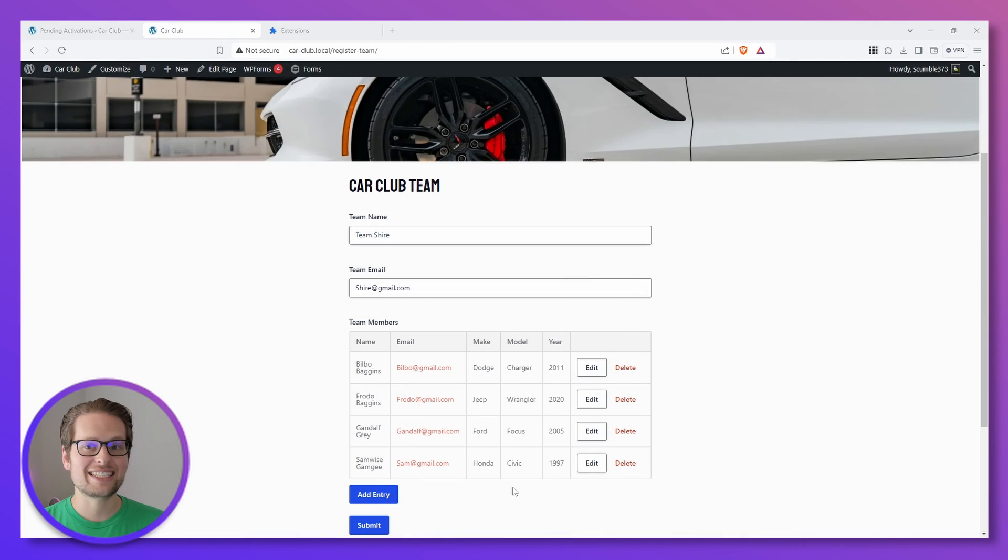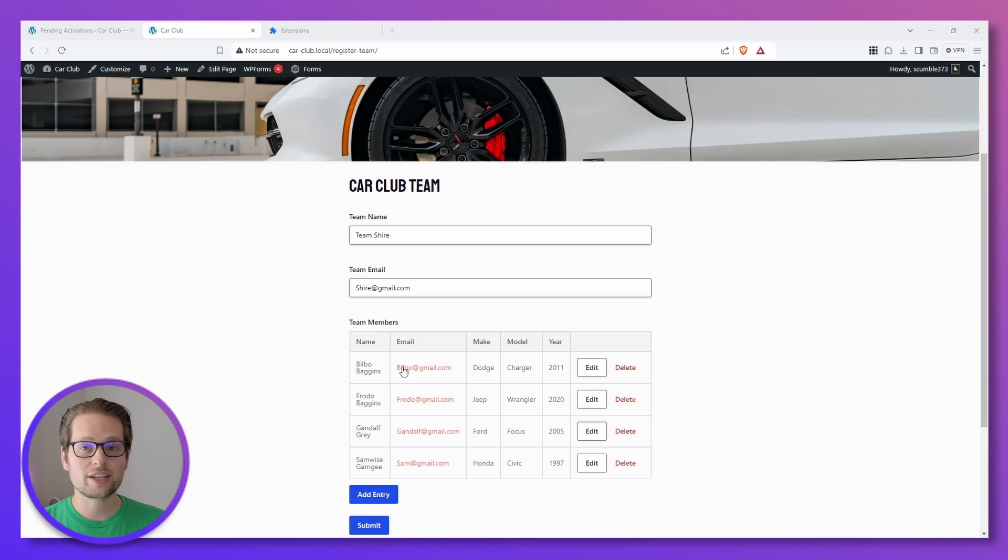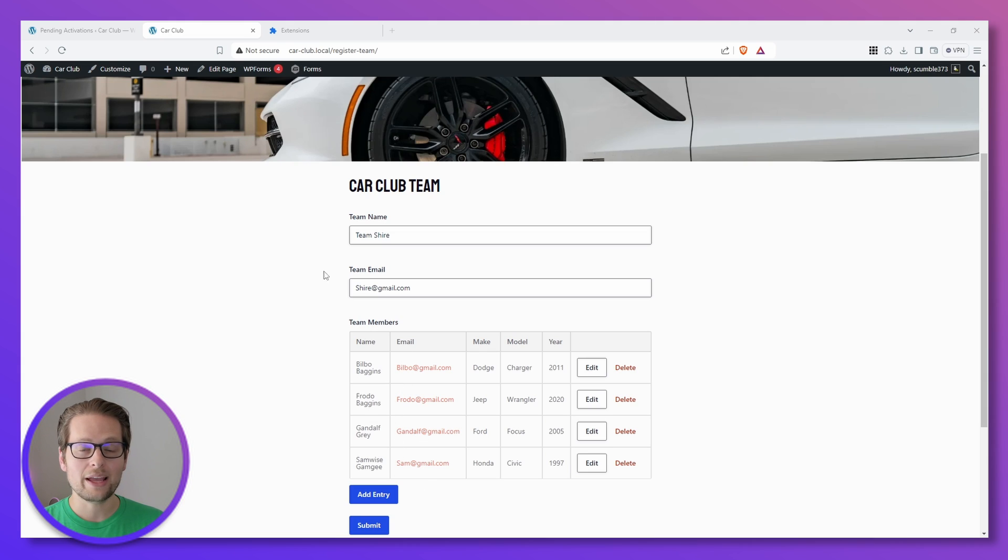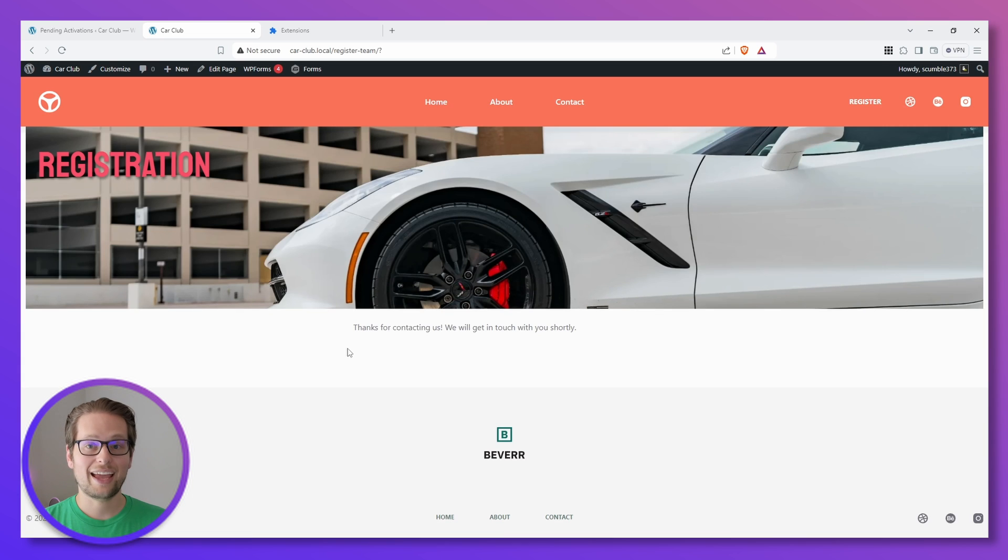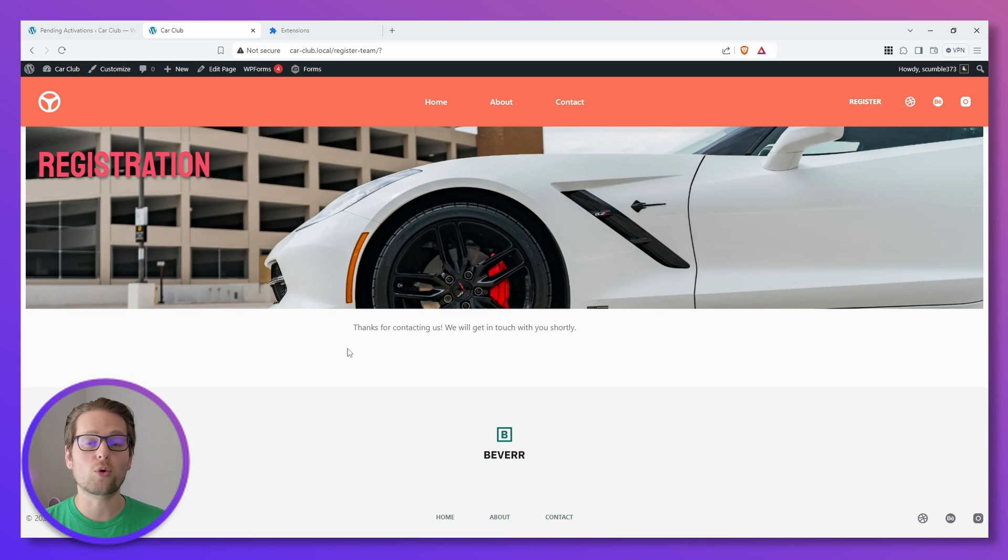Now I'm going to go ahead and add a few more team members. All right, it looks like Team Shire is all ready to go. We now have four users that have all been added to our nested form that's nested inside of our parent form, and they're all going to be registered once I click Submit. And there we go. We just registered four users at once using only one form.